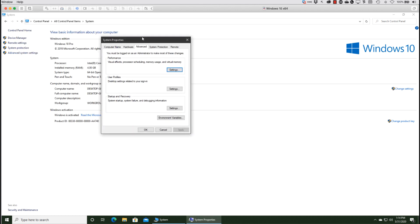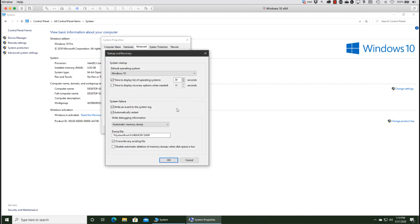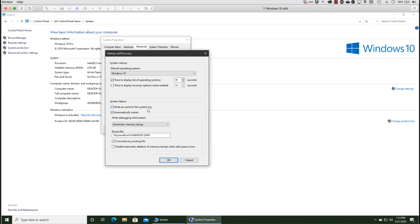On the Advanced System Settings, notice there is this area for Startup and Recovery. If you go into Settings there, you're going to see this area right here for System Failure. If we have a blue screen of death, which certainly qualifies as a system failure, the default settings in the Windows 10 environment is to write an event to the system log. That's great, so the system log will have a record of the occurrence.